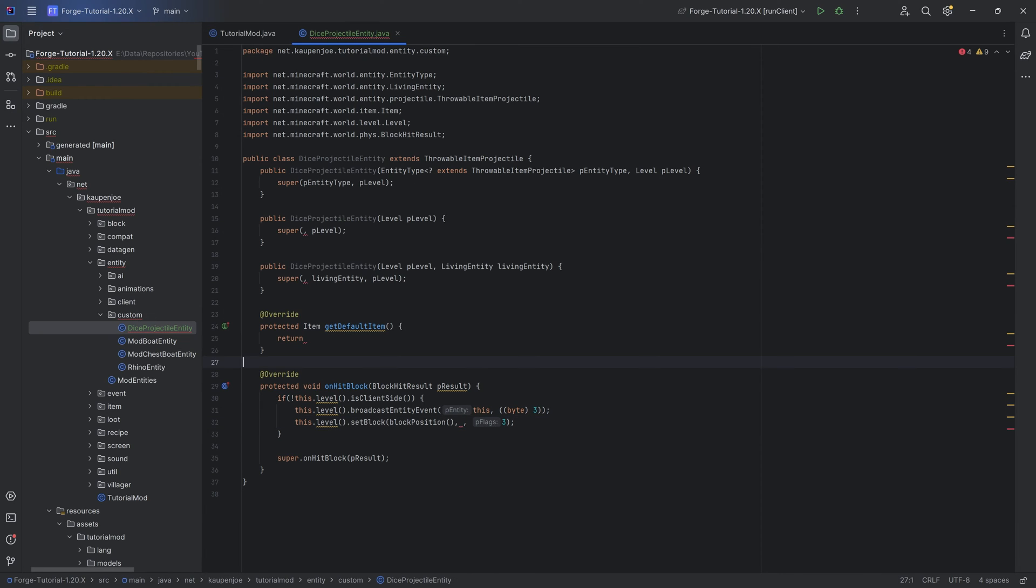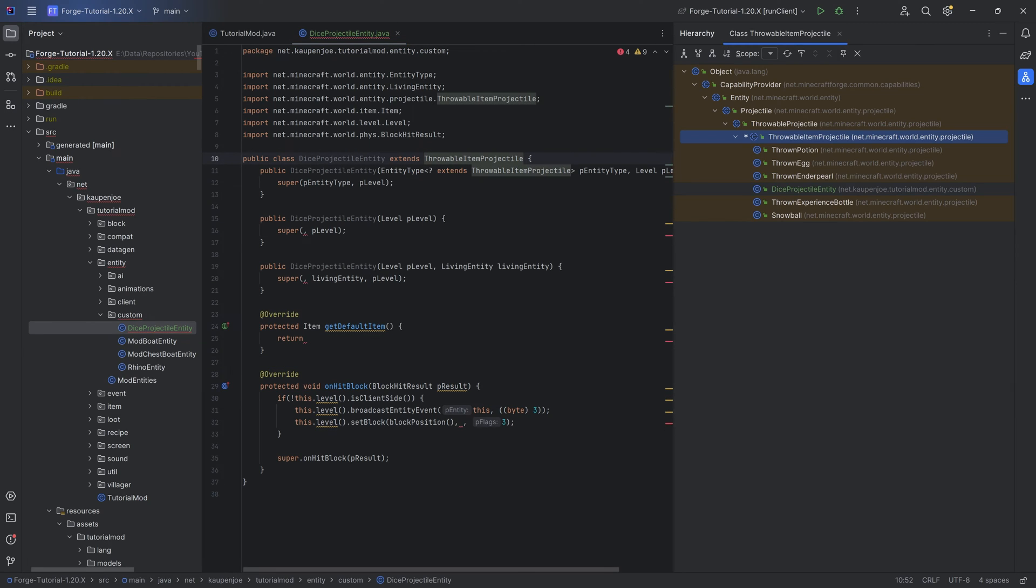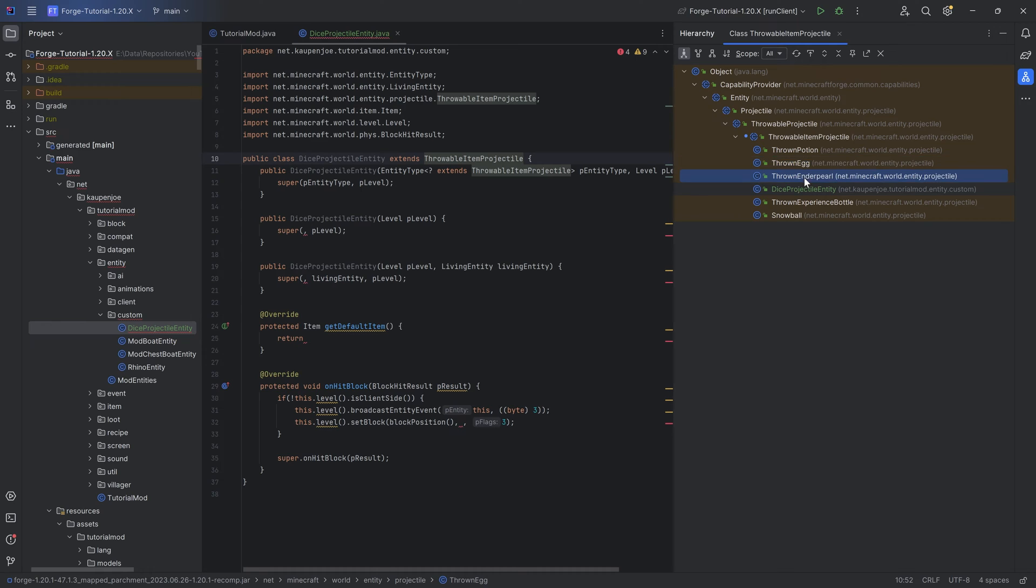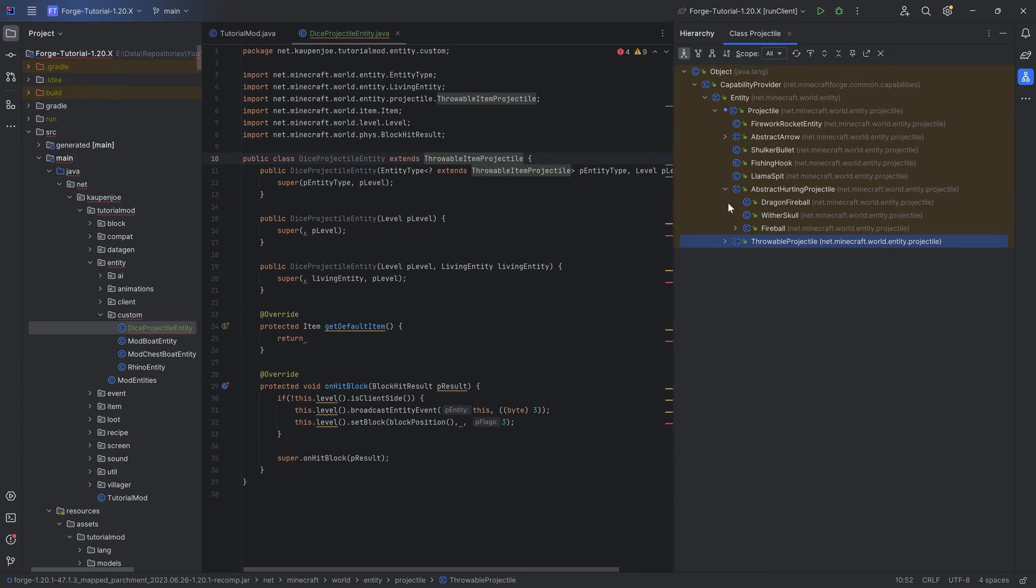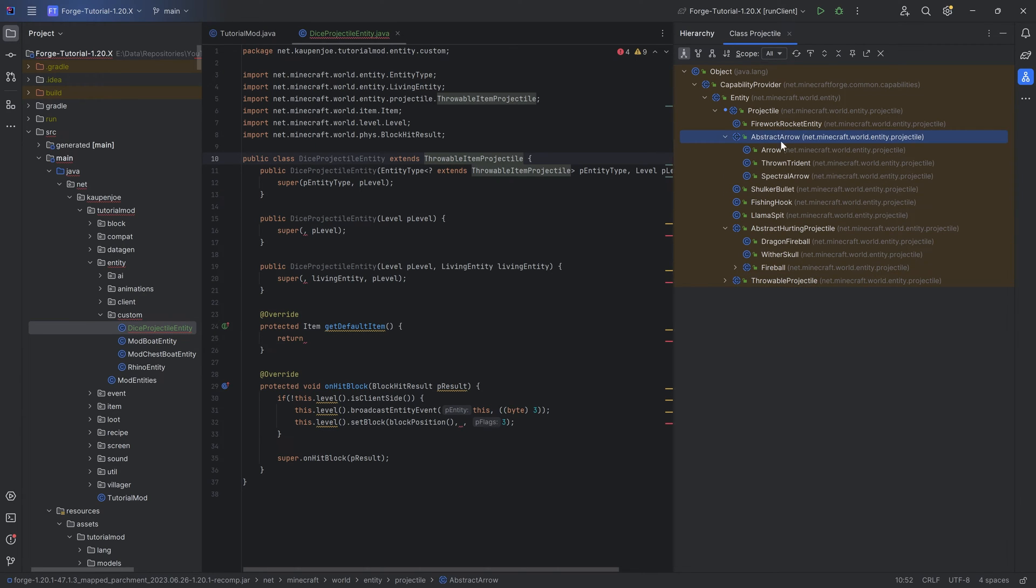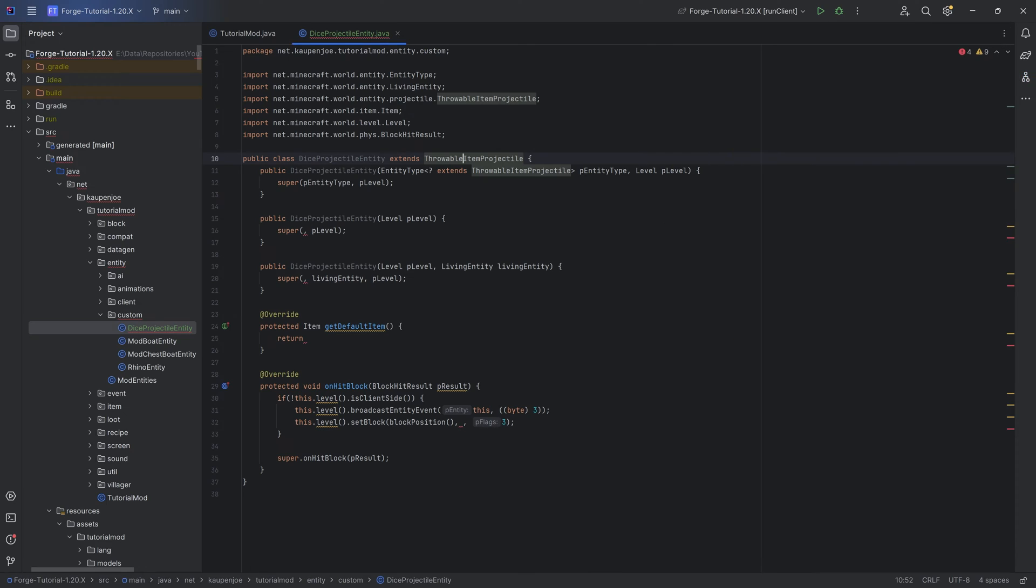We're going to spawn the actual block. This is going to be this.level.setBlock at blockPosition. We don't have the state yet, so we can keep this empty and then flag 3. We're going to fill this in after we've added the block. For other throwable items or projectiles, you can click on this, press Ctrl-H. You can see the egg, the enderpearl, the snowball, or you can even look at the normal projectiles and take a look at some other things. The abstract arrow, the rocket entity. There's a couple of different things that you can take a look at. But that is basically the entity.